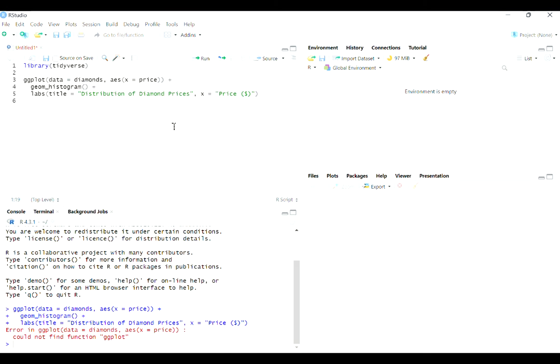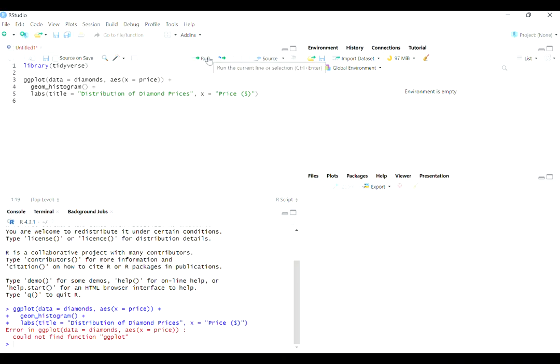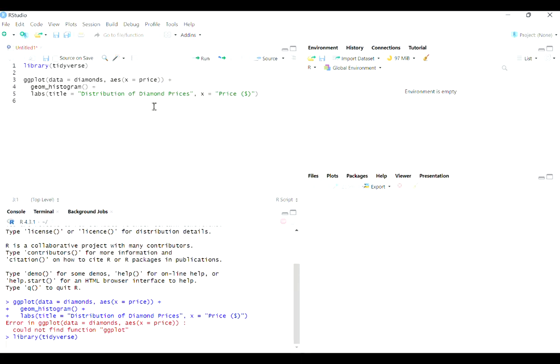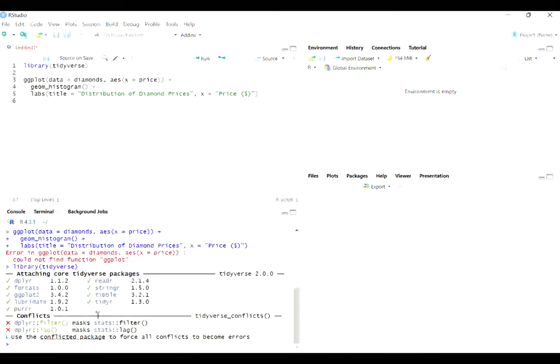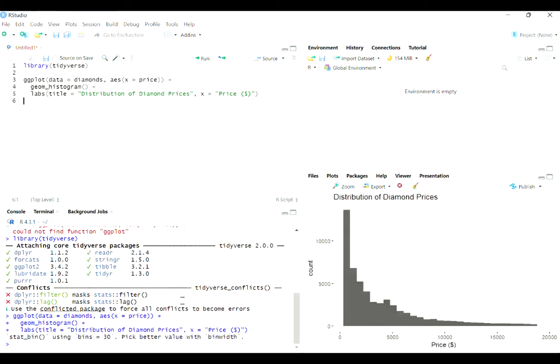And another thing to keep in mind is that you have to library the package every new session of R, meaning that if you close RStudio and then open it up again, or maybe you close your computer and open it up again, you're going to have to library it again. You can't just pick up where you left off. So remember to do that first. Get this little message down here, and then run your plot. And hopefully everything works there.